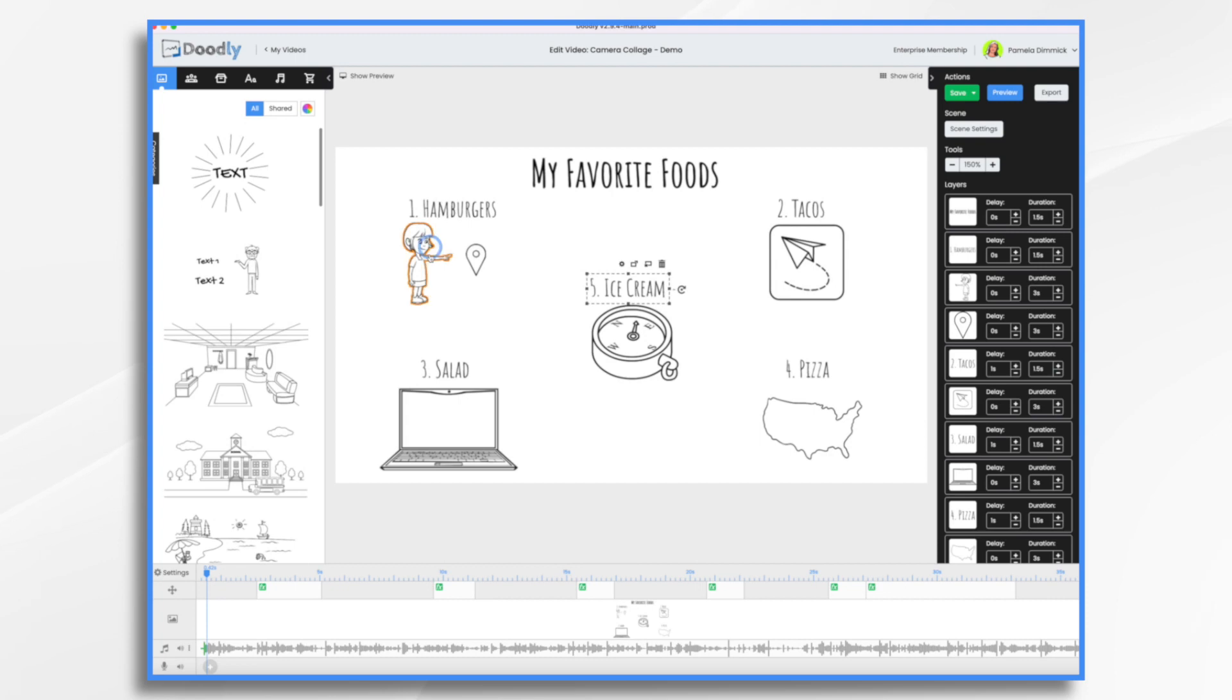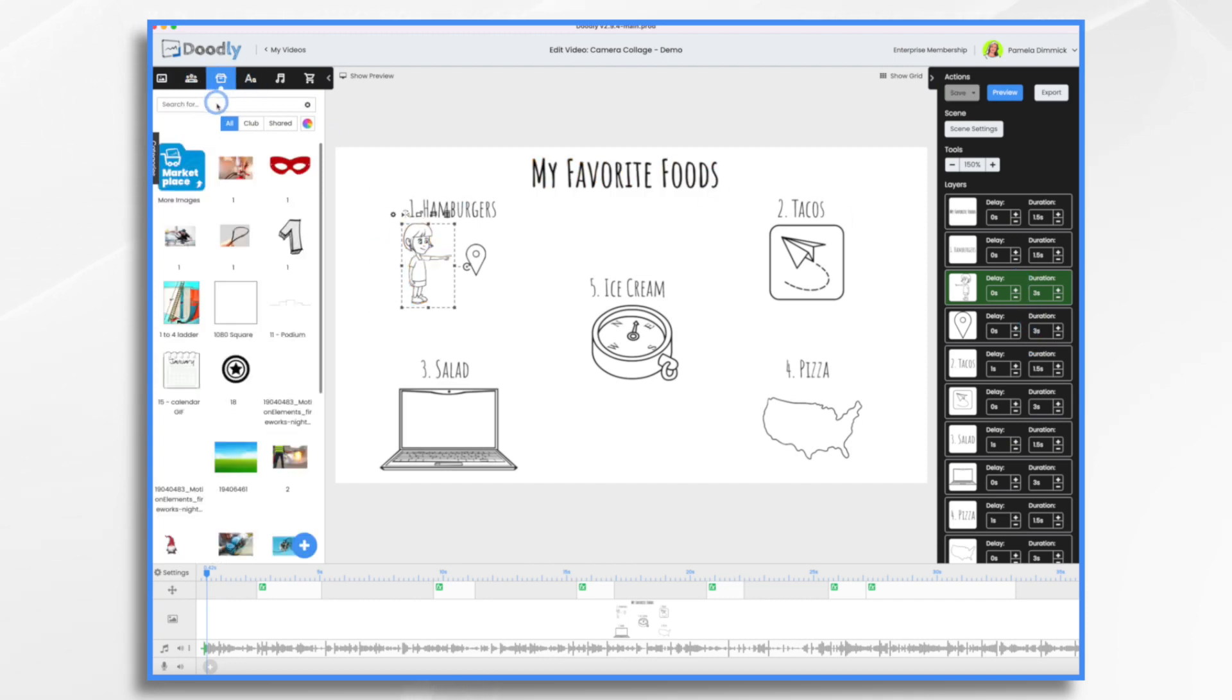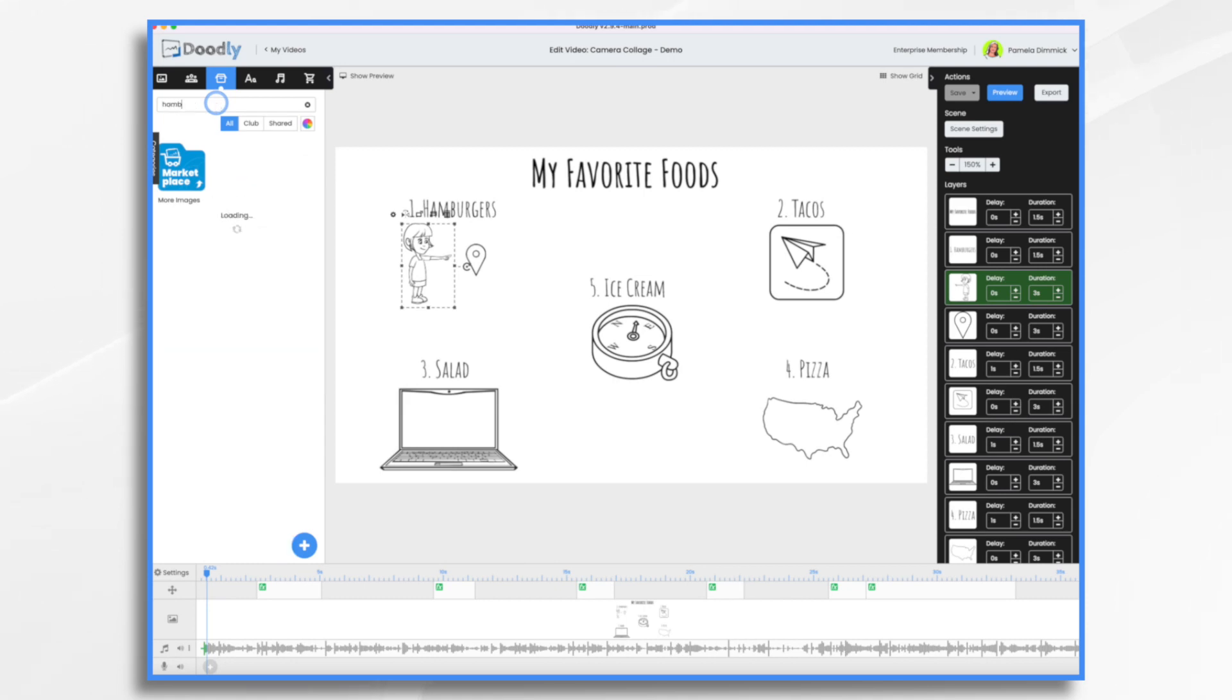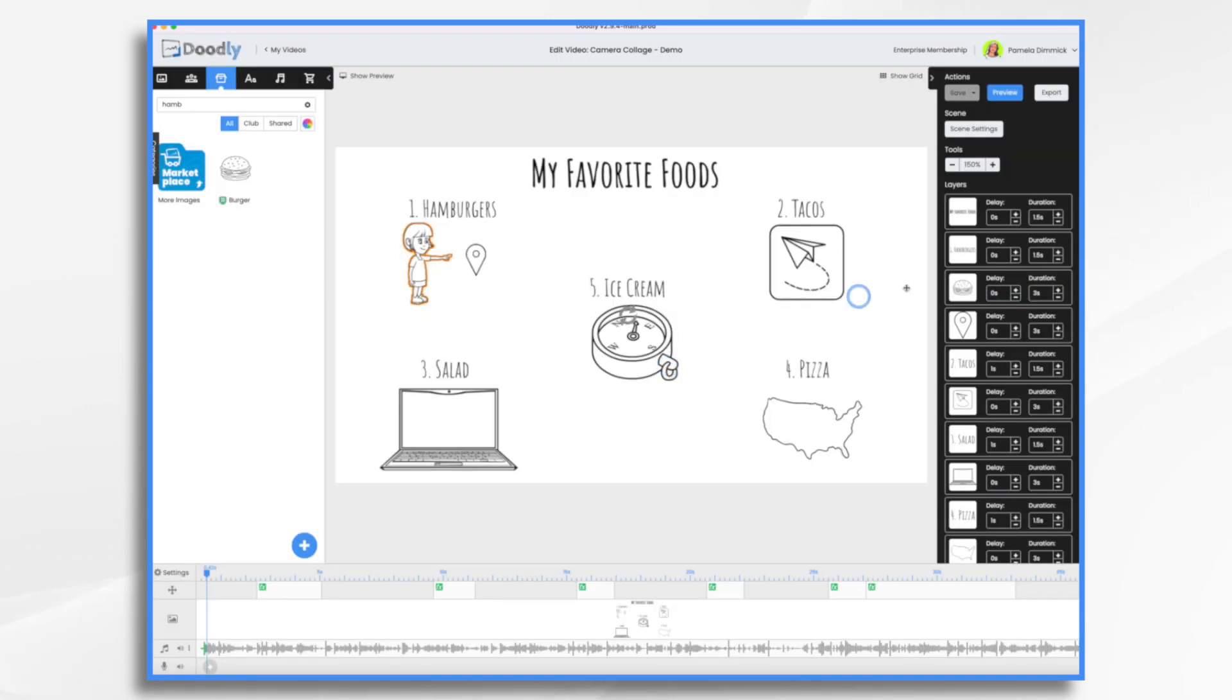Now let's add our foods. So again, keeping in mind, I have six seconds here. So I want to do six seconds. So let's go to props. And let's go hamburgers. Here's a burger. I'm going to replace this. And that will preserve my timing to make it larger.